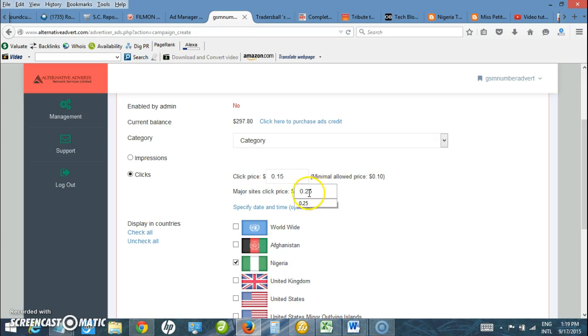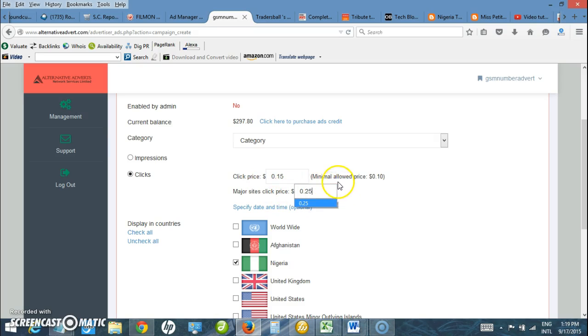This will enable my ad to display on major sites like The Punch, Vanguard, Complete Sports, The Independent and a whole lot of them.